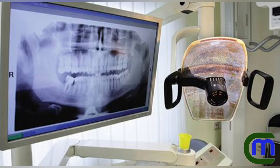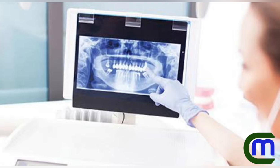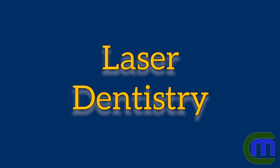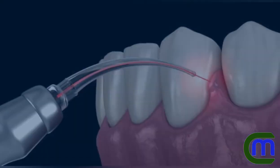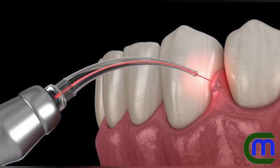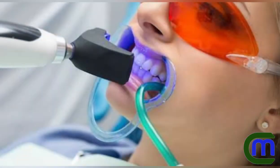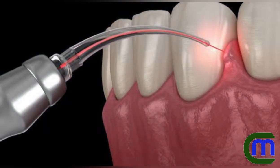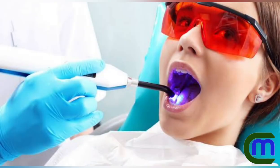Laser dentistry allows dentists to perform procedures more efficiently and allows patients to experience less pain or discomfort. It is safe and approved by the ADA, the American Dental Association.